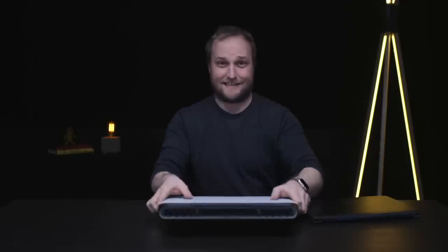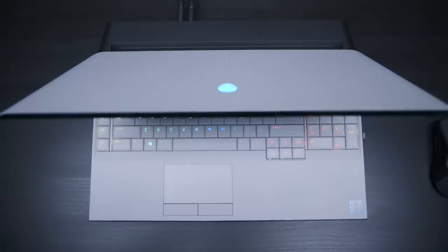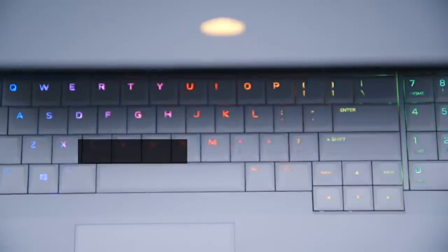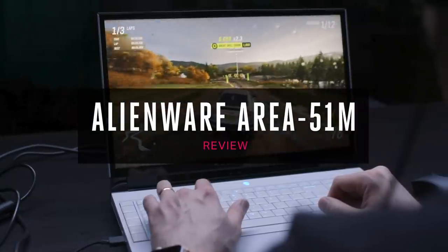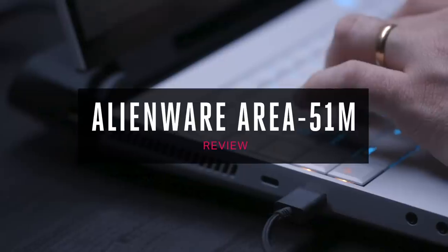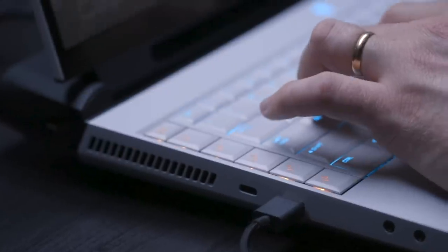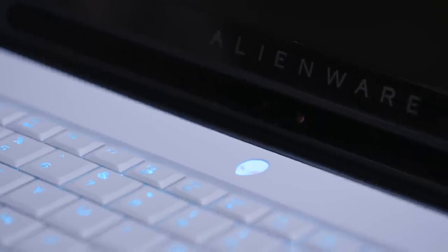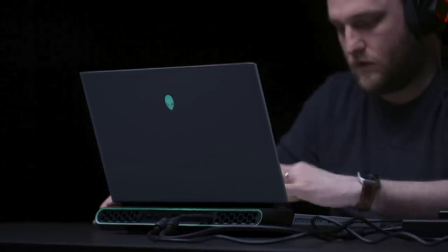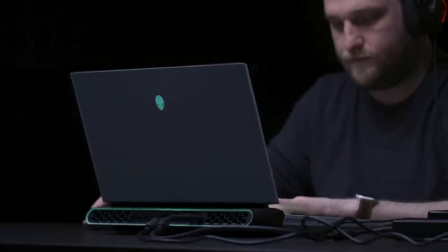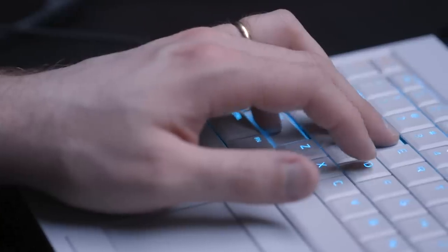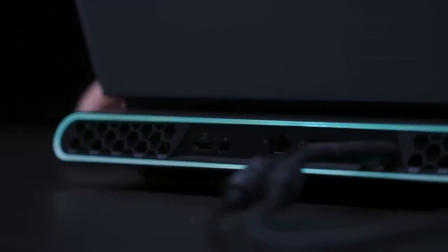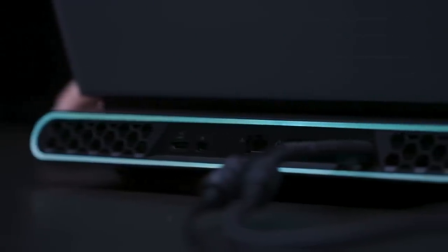Alienware's new Area 51M is not that. The Area 51M is the polar opposite of a thin and light laptop. It feels like a throwback to when gaming laptops were thick, heavy machines that never left the comfort of a sturdy desk. It is really a laptop in name only.